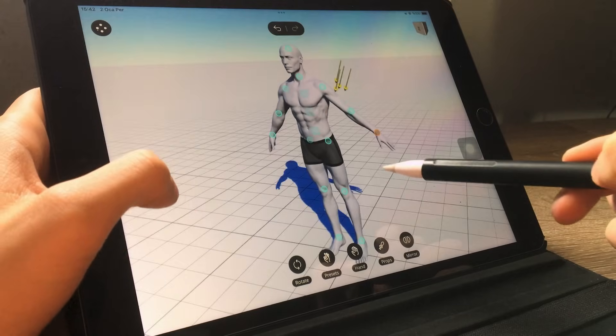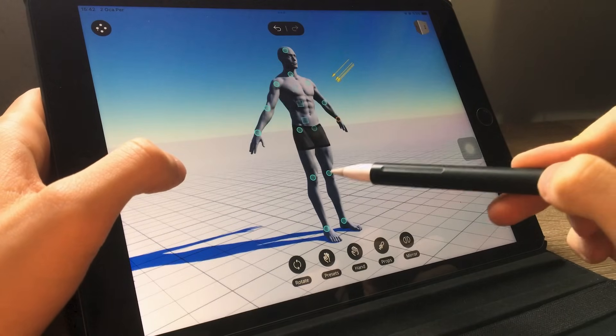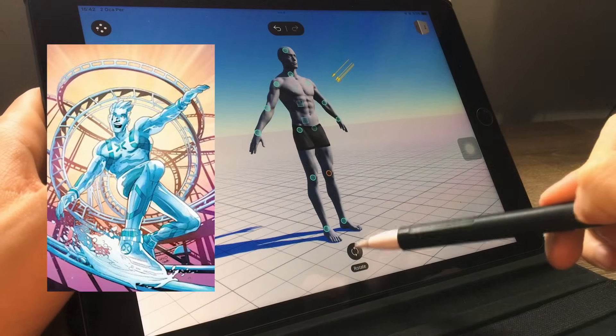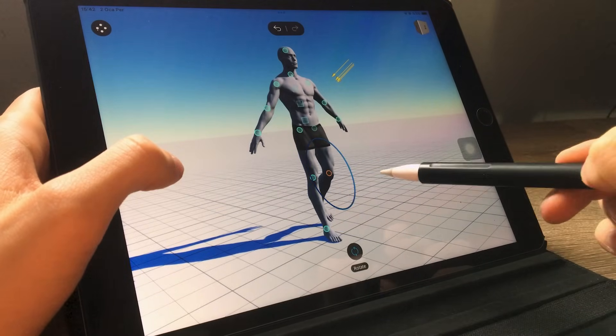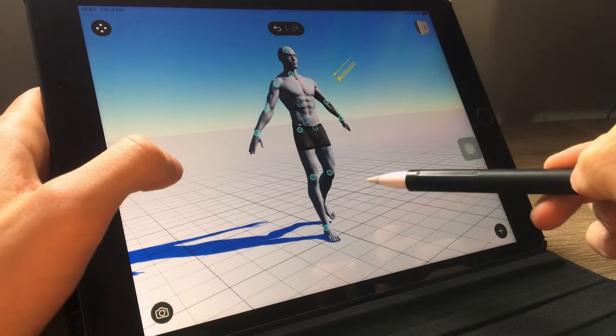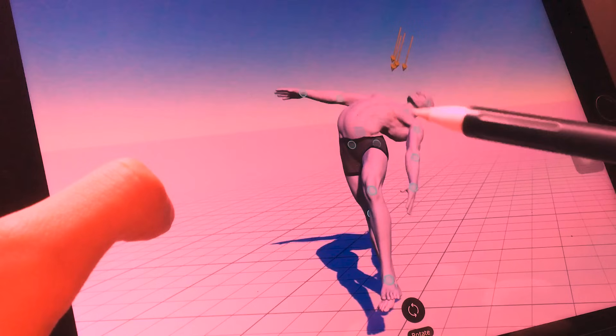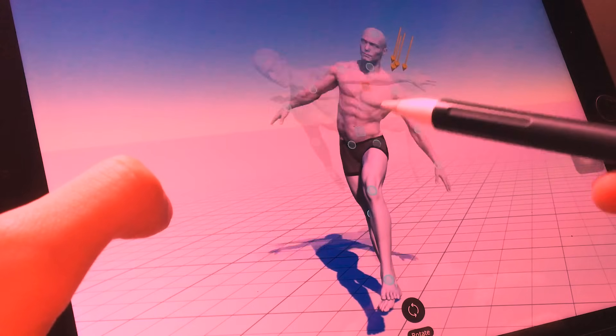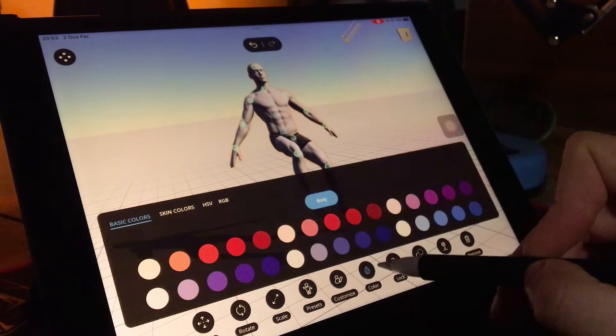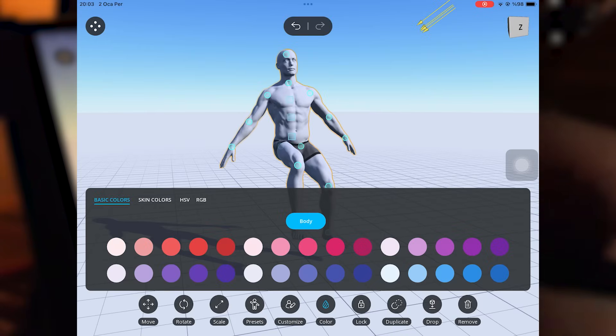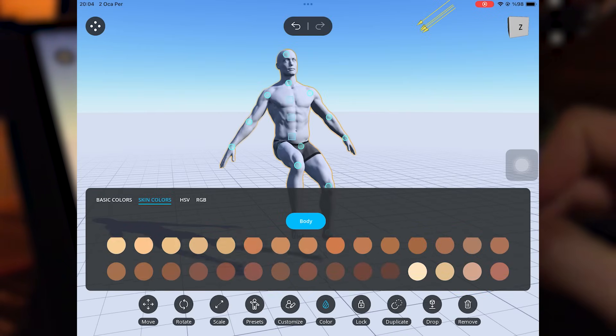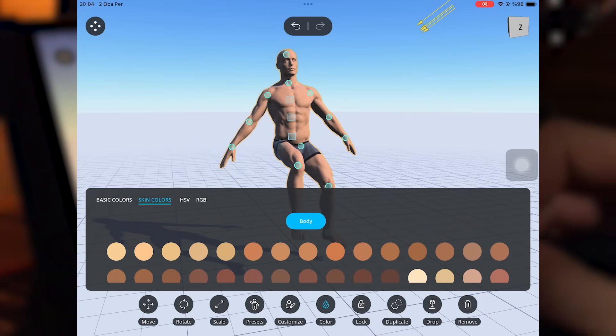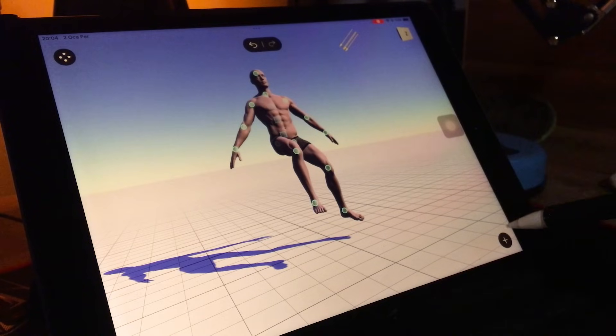Here I start creating the pose by adjusting the joints. I'm using this image as a reference but you are completely free to create any pose you want. First from the color section you can change the skin tone of the figure. There are plenty of options to choose from. I'm selecting this one.